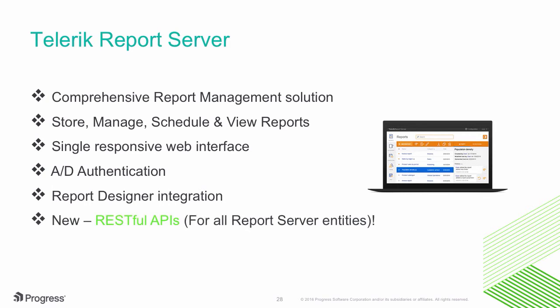Now, with the R3 DevCraft release, we are adding RESTful APIs on top of just about every report server entity, which is very cool, and it leads to better integration of report server in your application stack.